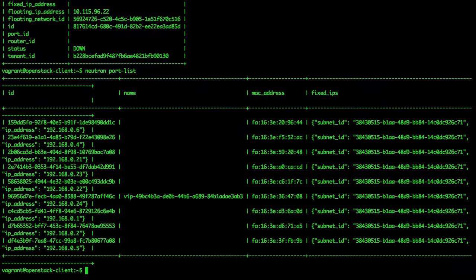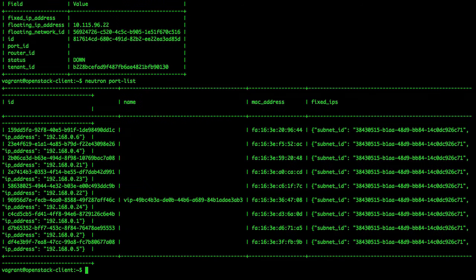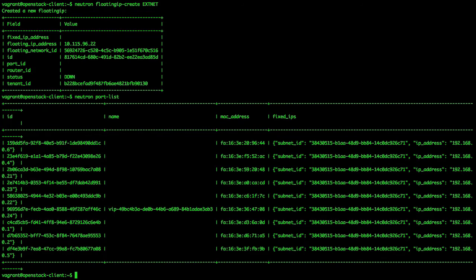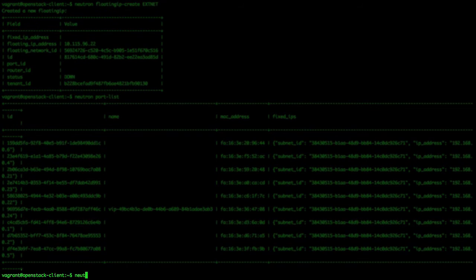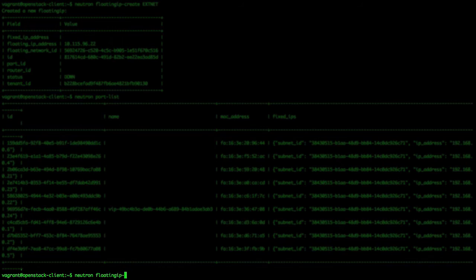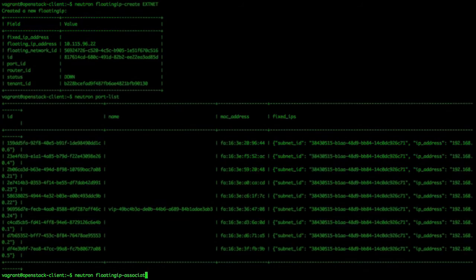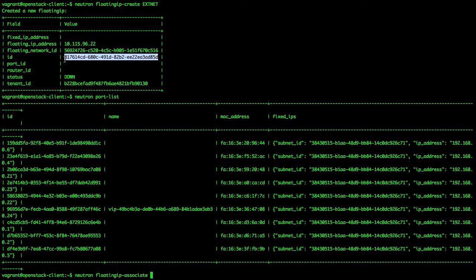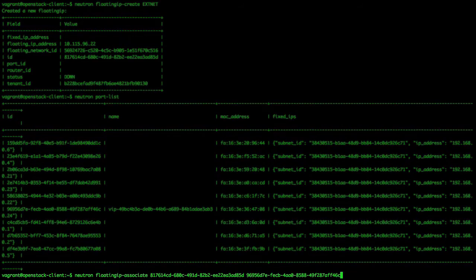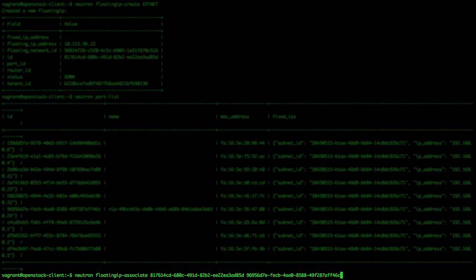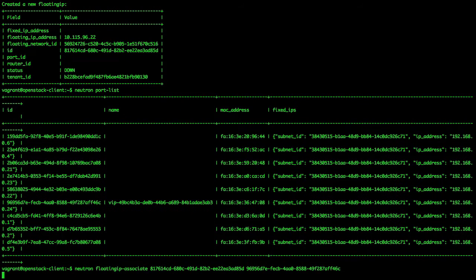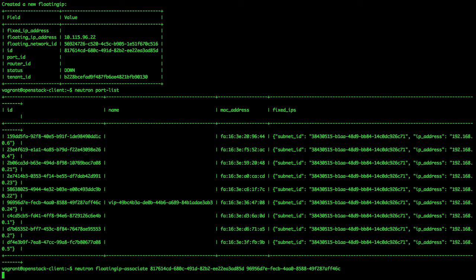The last step will be to associate the floating IP object's ID with the neutron port ID of the virtual IP with the following command: neutron floatingip-associate. Copy and paste the floating IP ID, then the load balancer VIP port ID. The floating IP is now associated with our load balancer virtual IP.